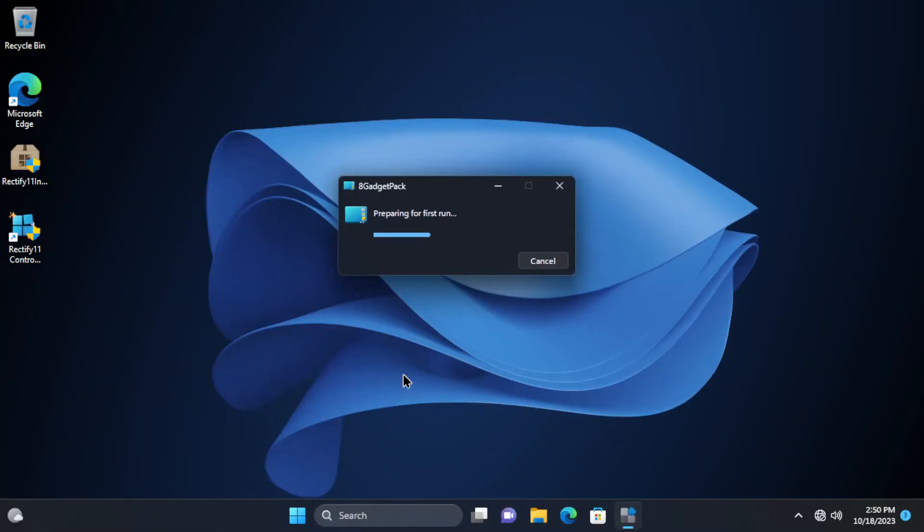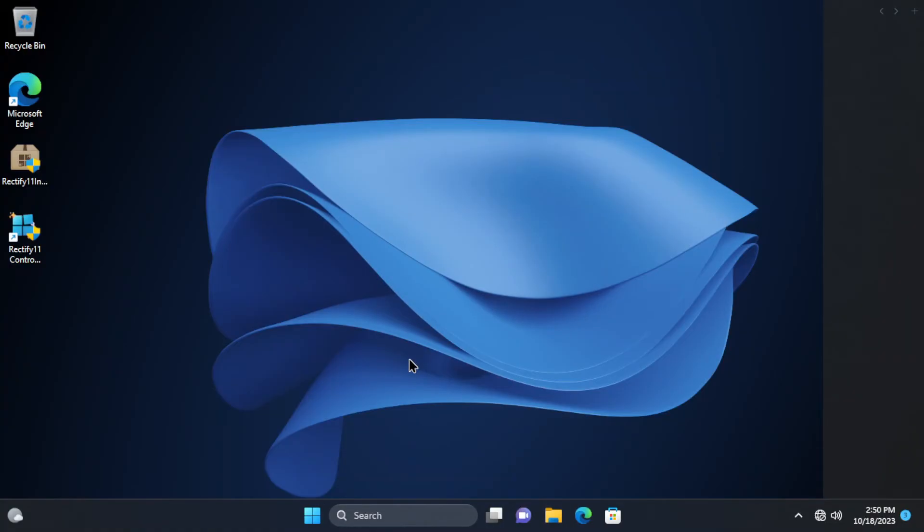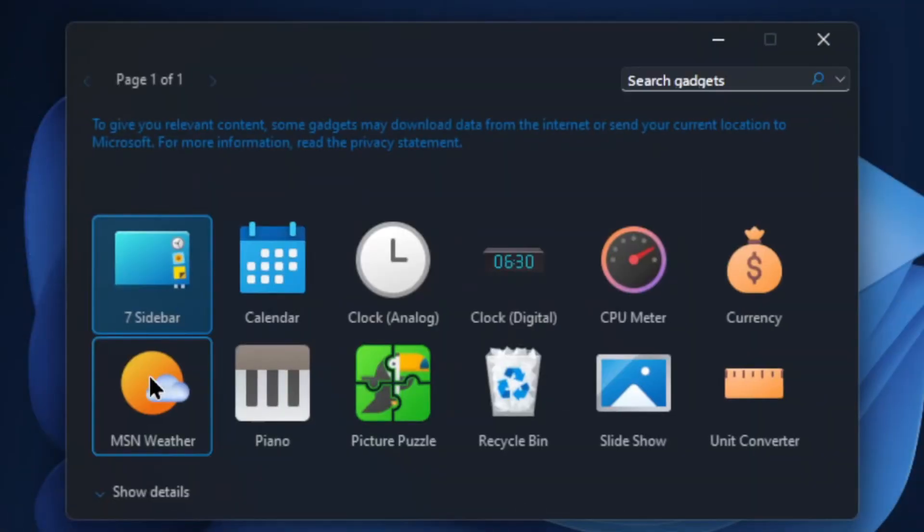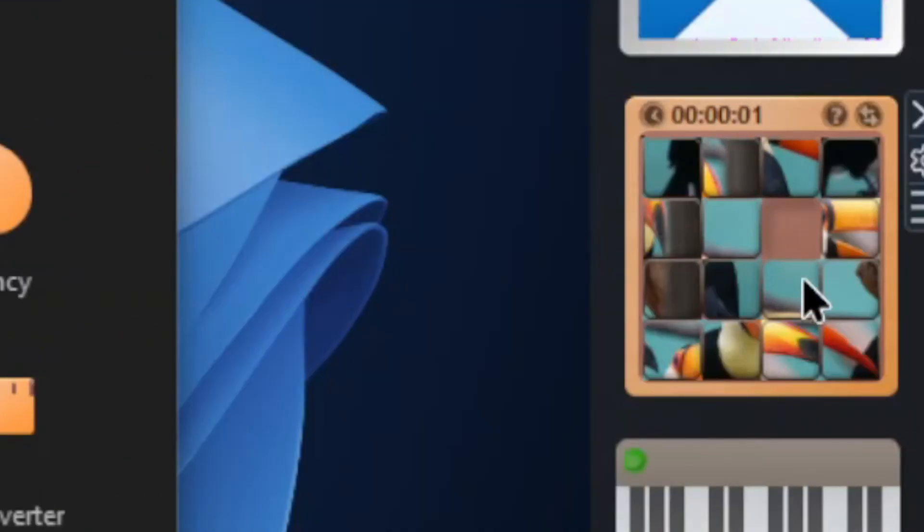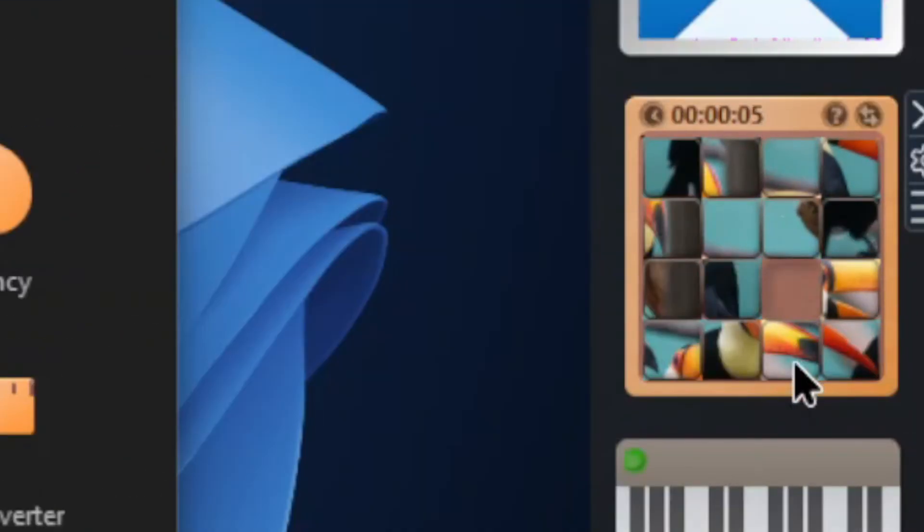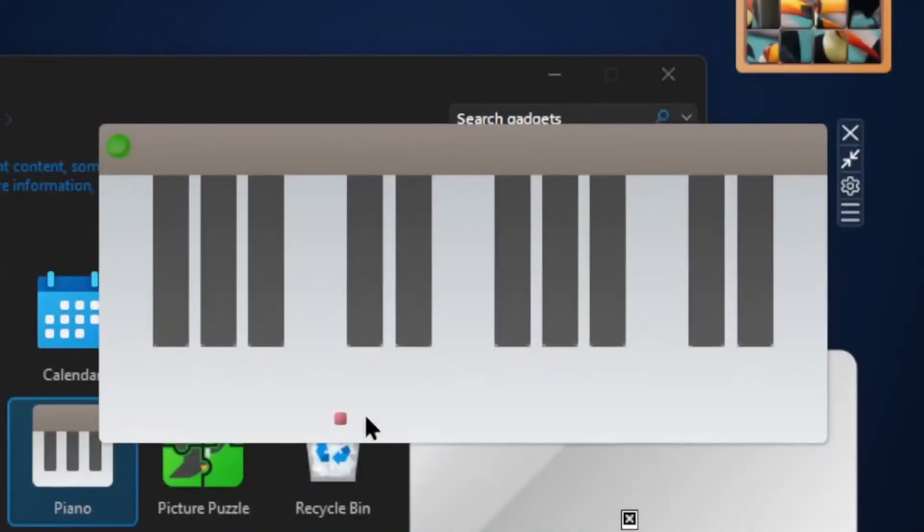One of the extras from Rectify 11 is gadgets, which are rectified. It adds the Windows Vista sidebar for the first time, which you can close later. Gadget items are all modified by the community, again, to fit Windows 11's design as you can see in here with Pitchy Puzzle and Piano.